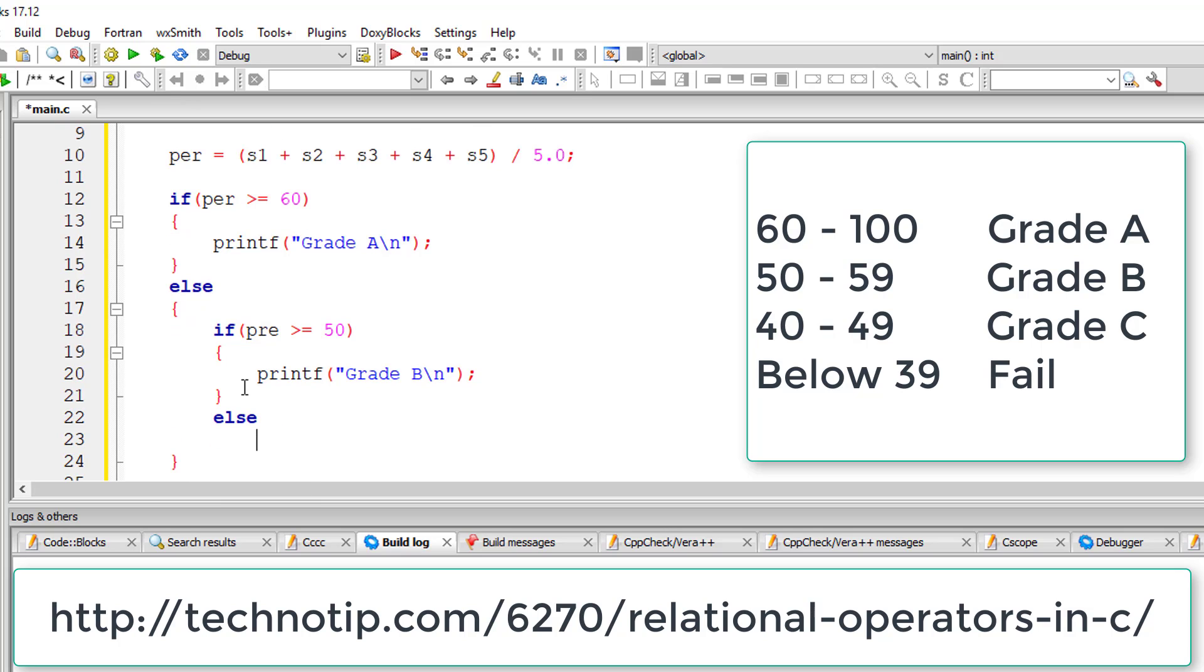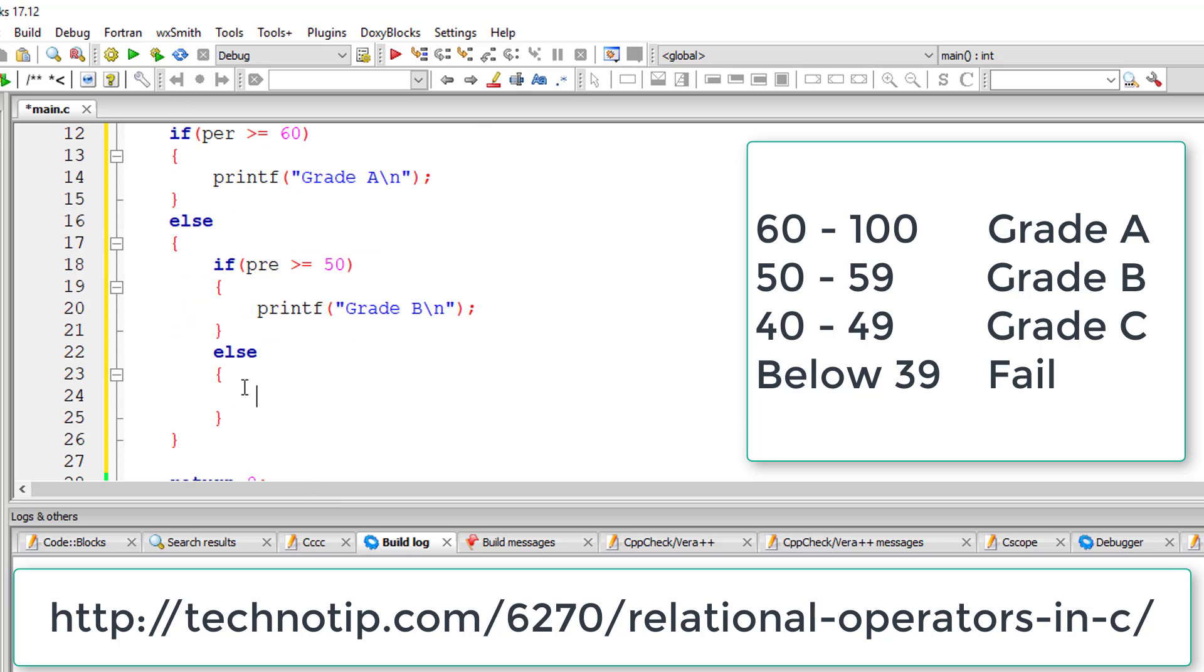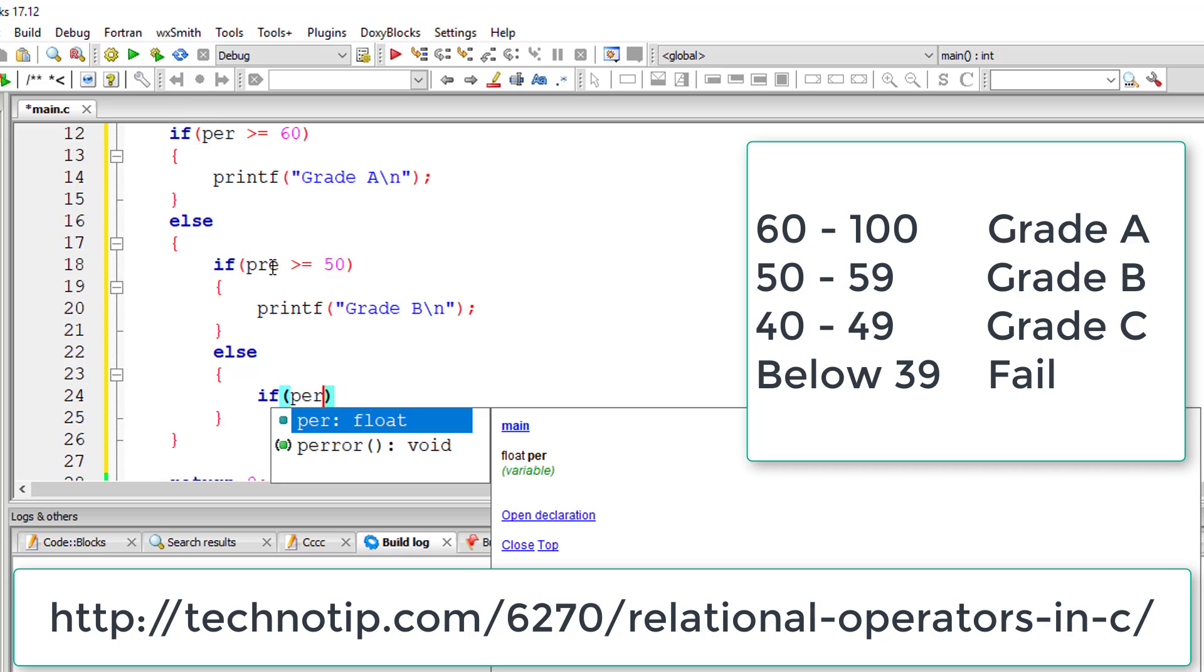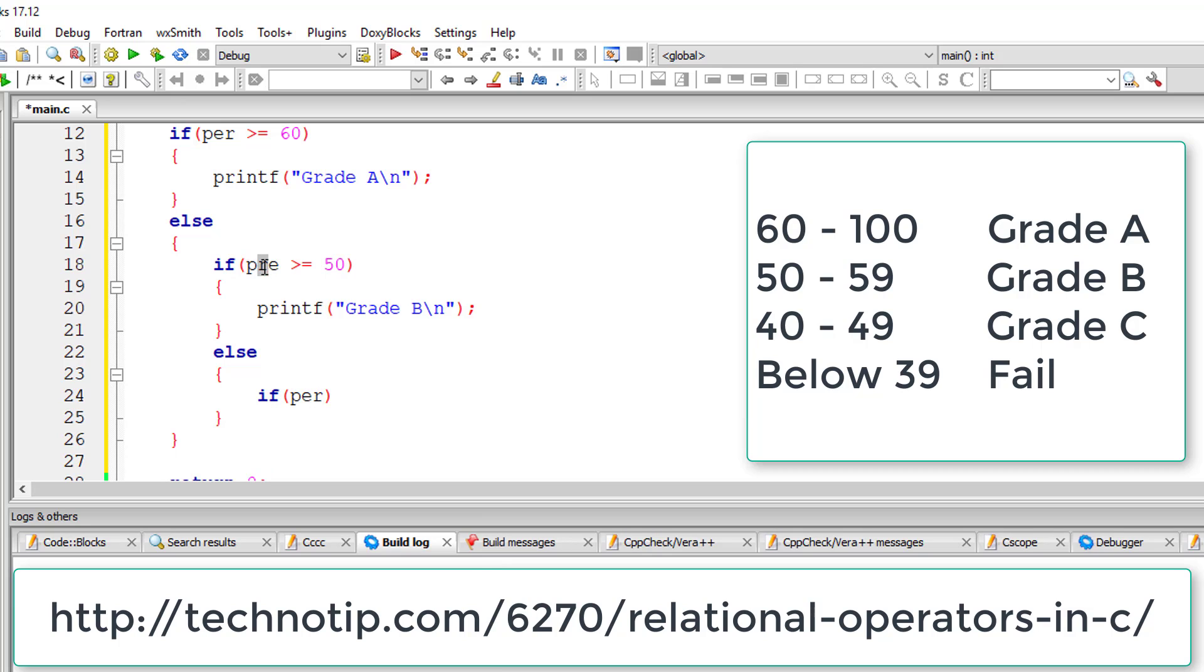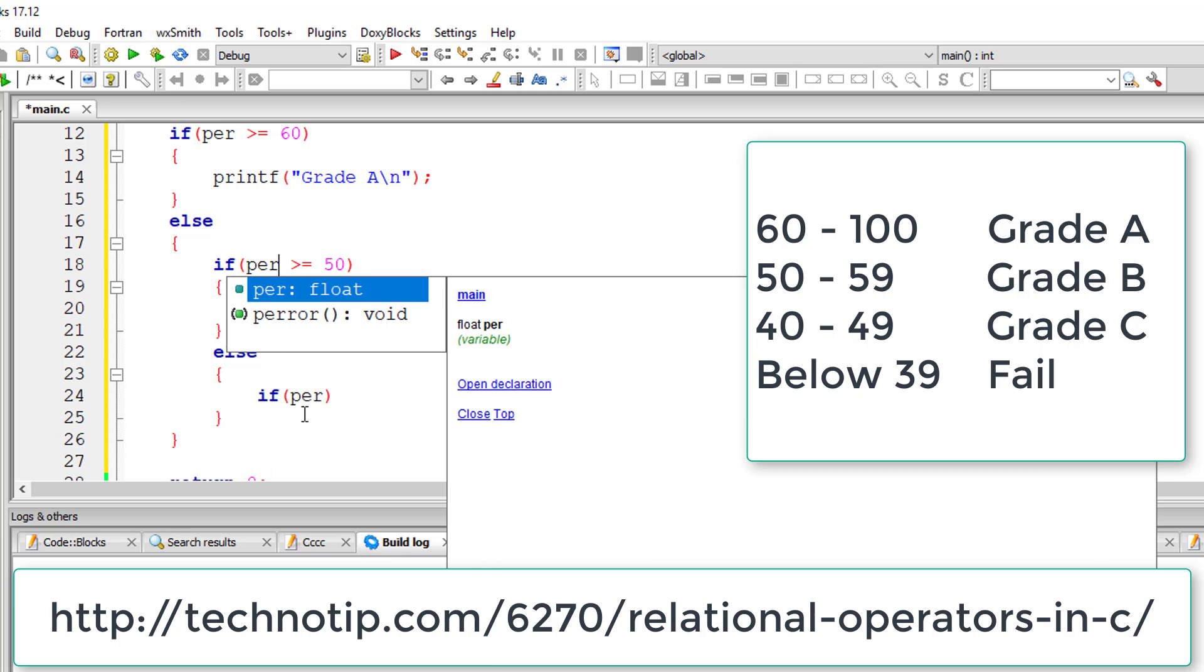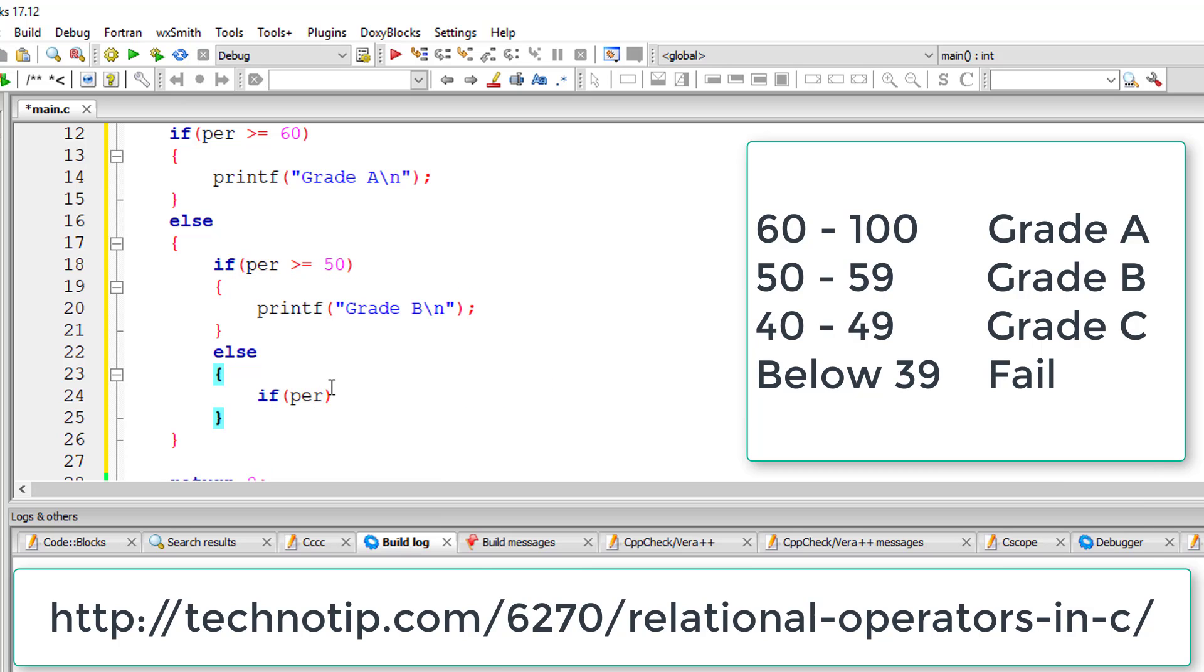Now if this else block also doesn't get executed, if the percentage is less than 50, then we need to check for greater than or equal to 40.